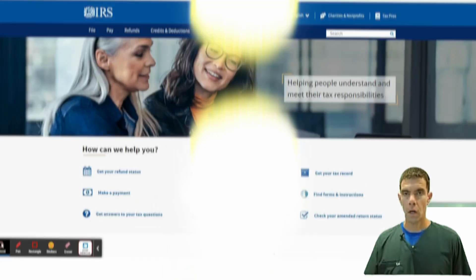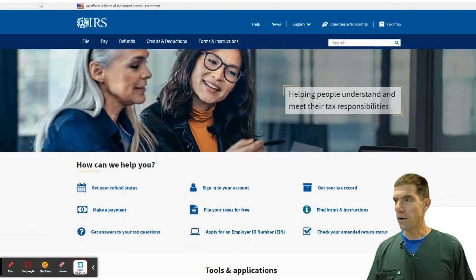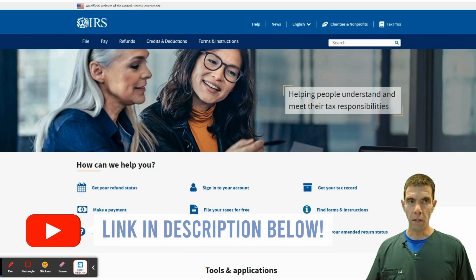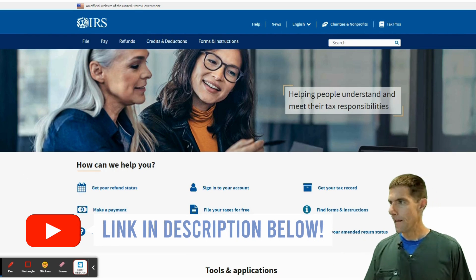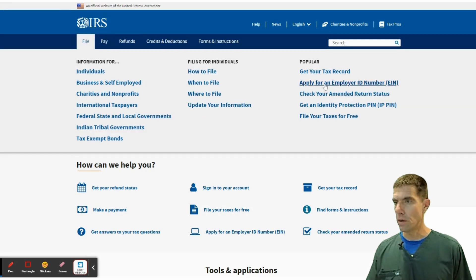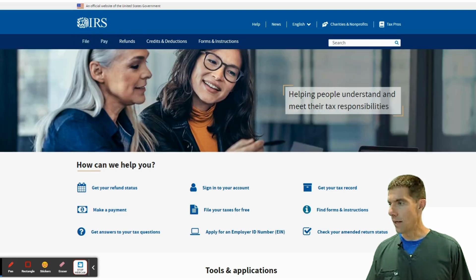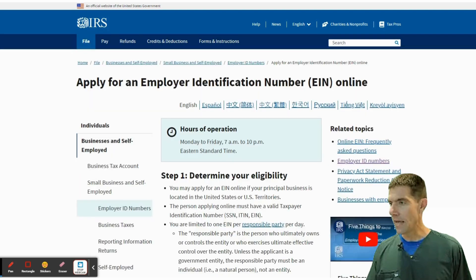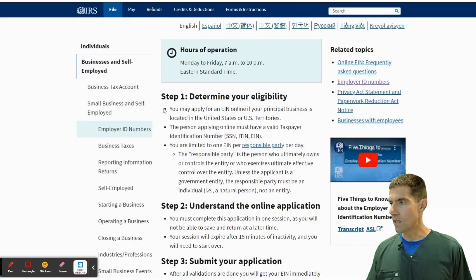Here's how you can set up your tax ID number for free. We're going to start off on the IRS page, irs.gov — I'll put a link below this video if you want to check it out. You can go to File and then apply for your employer ID number, or to make it easier, they've actually put it right on the homepage: 'How can we help you?' Right there — apply for an employer ID number, EIN number. Click it, and it's got three steps.